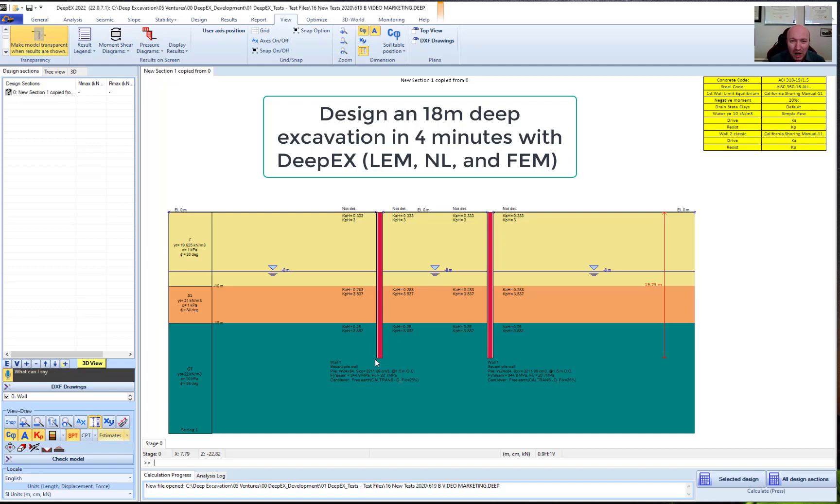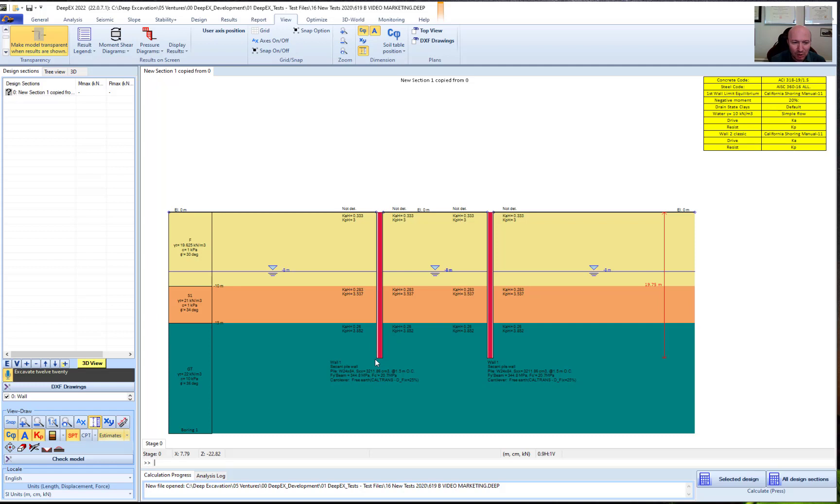We're going to check now how we can easily create a deep excavation model with DeepX and our voice. Hey DeepX, create an 18 meter deep excavation with struts.